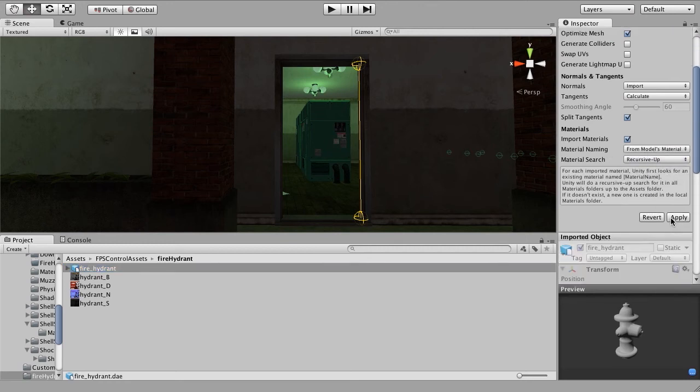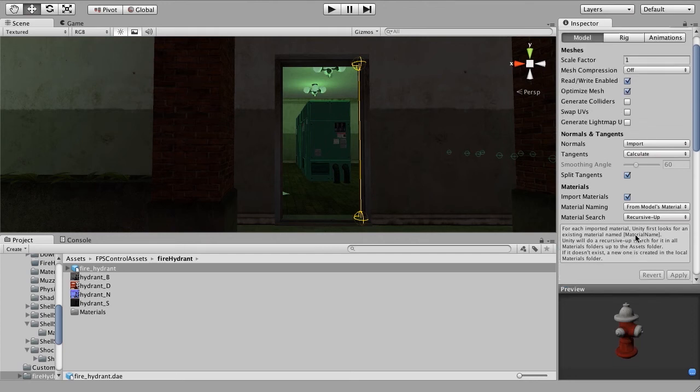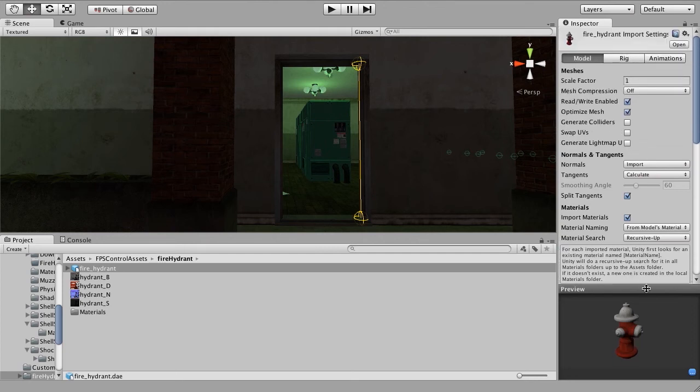So if we just change our material naming from base texture name to models material and then click Apply, that will pull them right in and automatically assign them correctly. Now it's only assigned the diffuse because that's the only shader we've got set up, but that's all right.